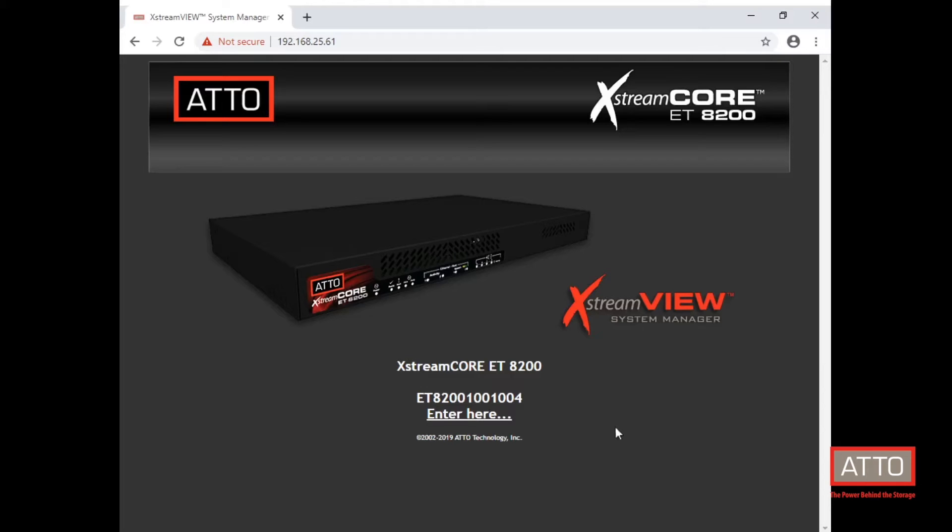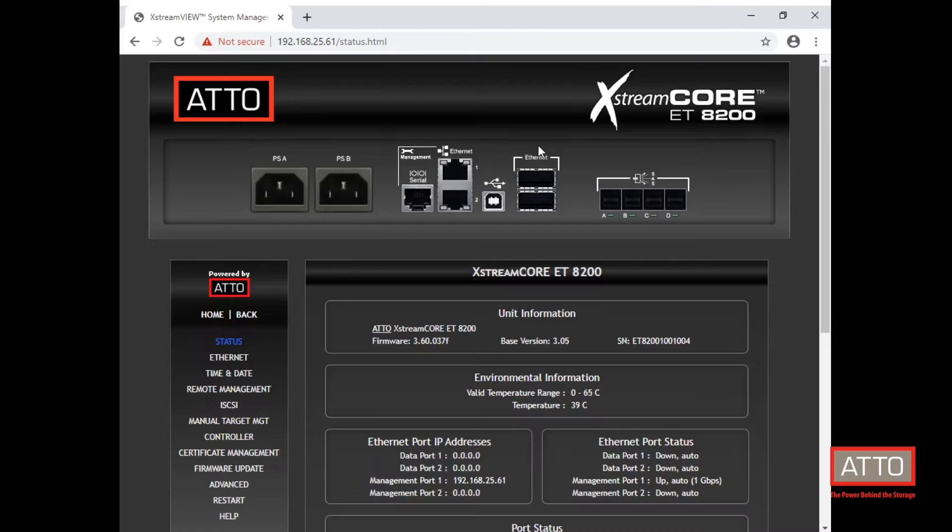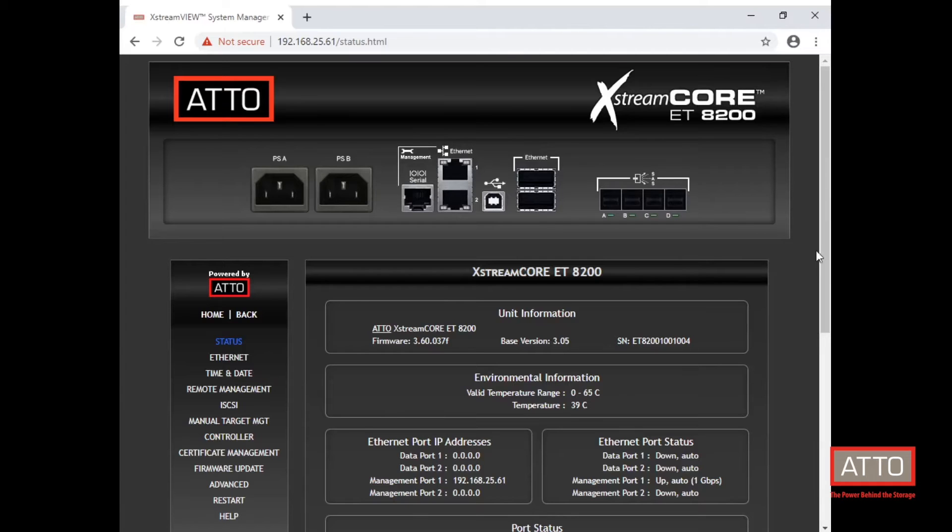Please refer to the manual of your ExtremeCore device for the default login credentials. The manual can be found in PDF format at atto.com/support. Please note it is best practice to change these credentials after the initial login. Refer to the product manual for the most up-to-date procedure and requirements for the login credentials.